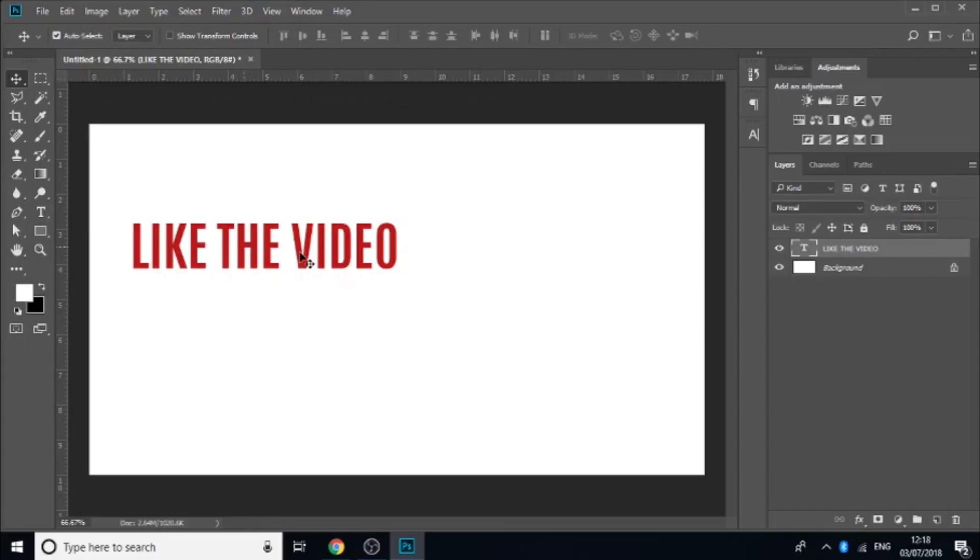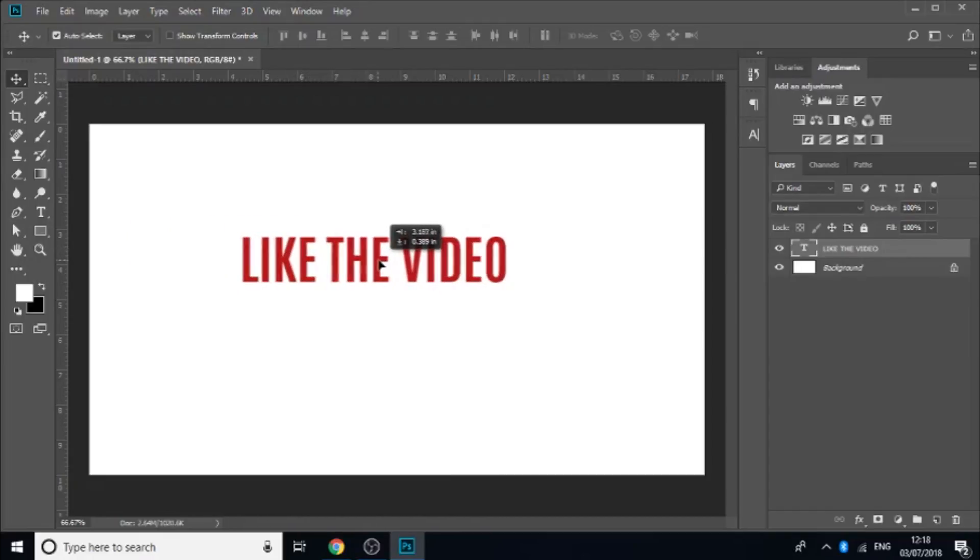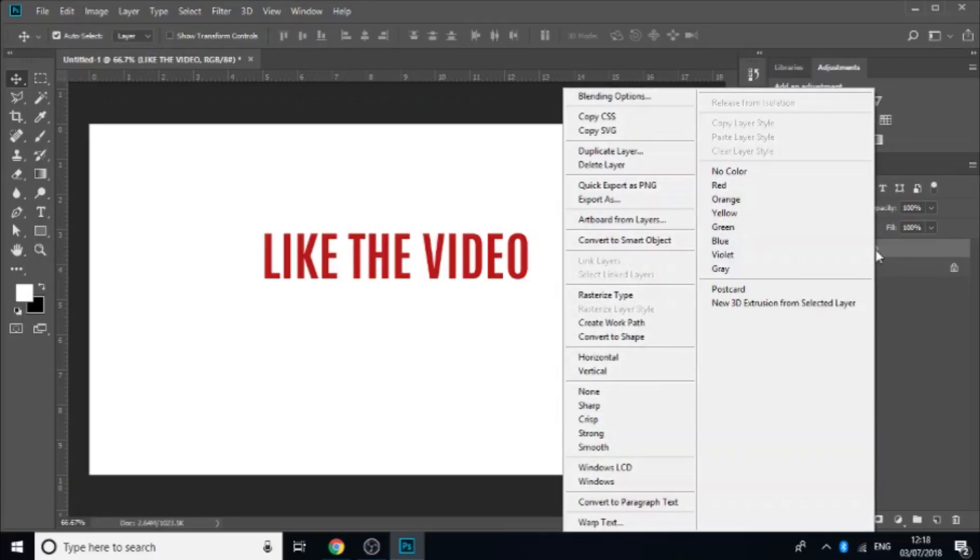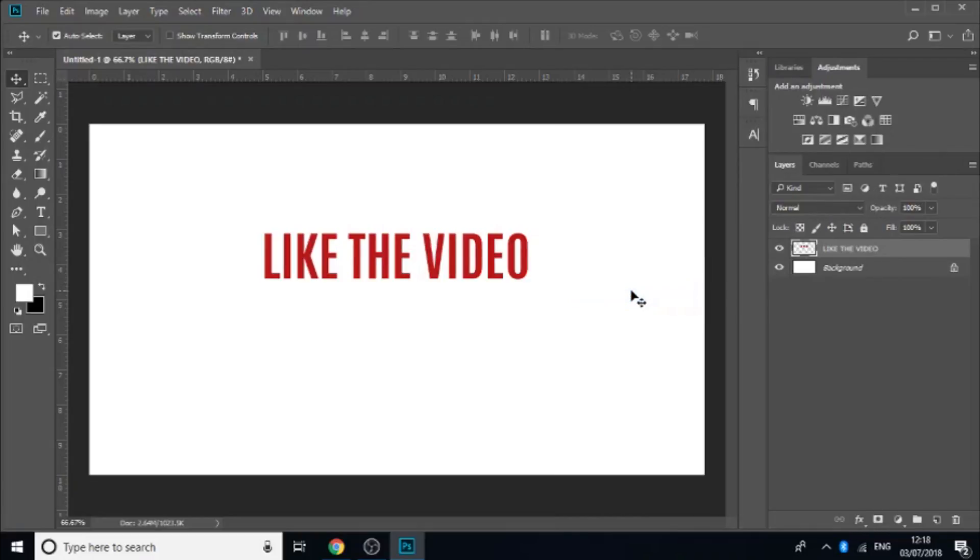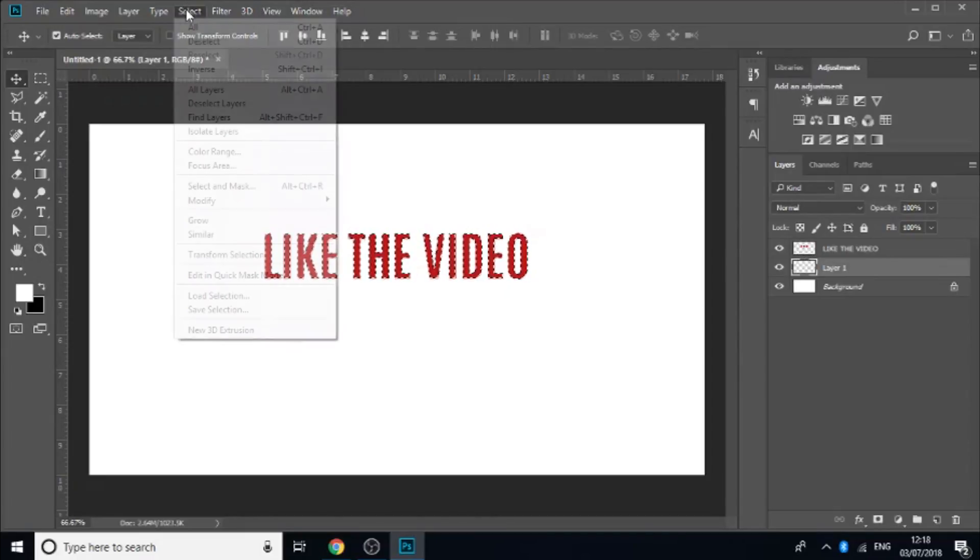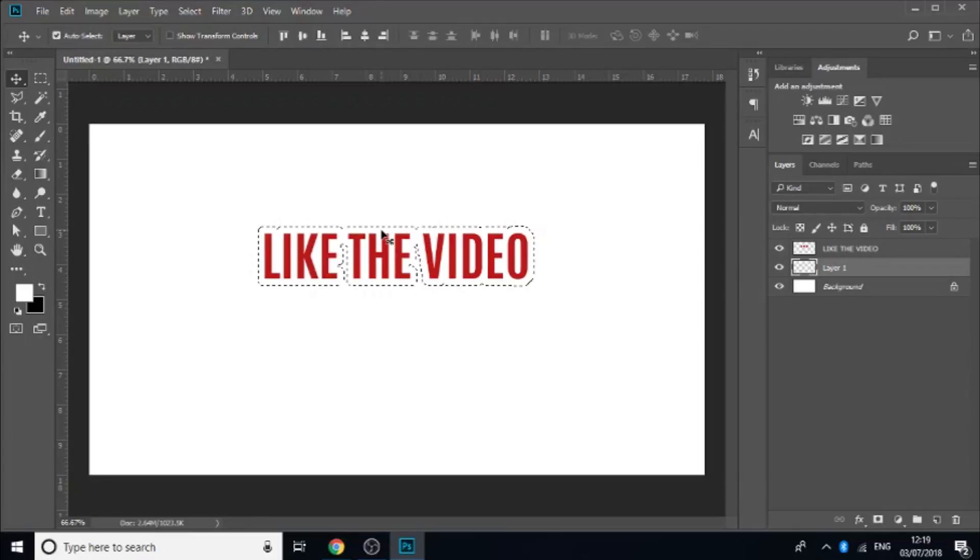So what you want to do is bring it into the middle. And then right click on the layer, rasterize type. And then add another new layer. Bring it below. Then press control and click on the little thumbnail for the like the video. Go to select, modify, expand. We're just going to test it out. Yeah I think 15 will do pretty well.